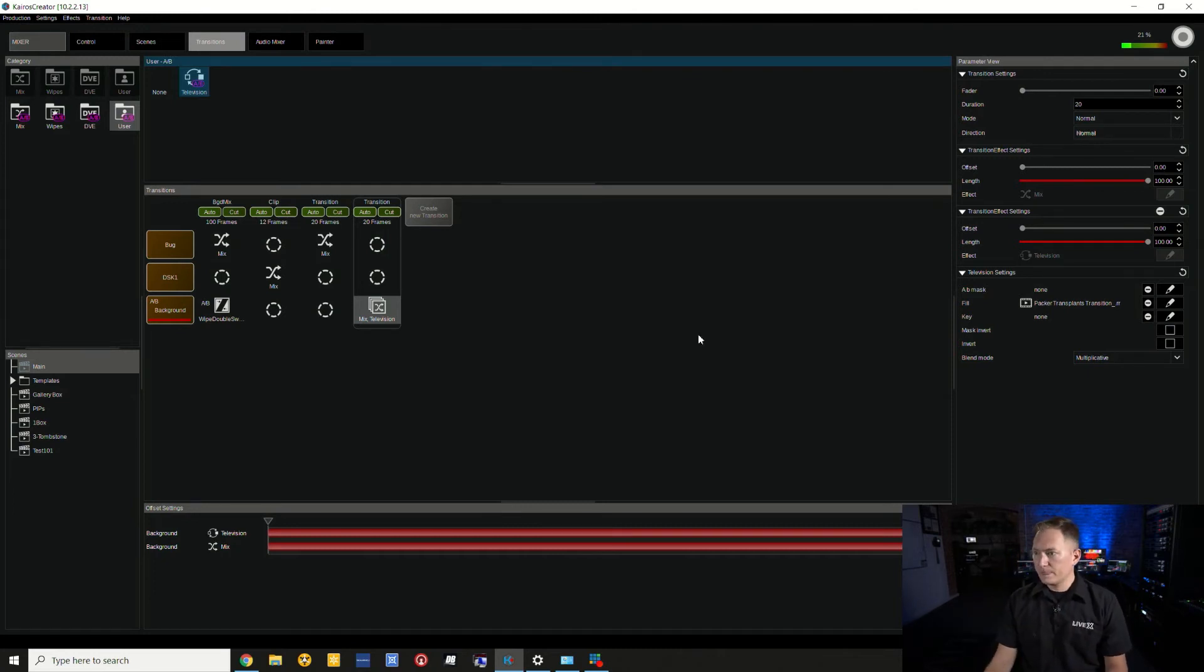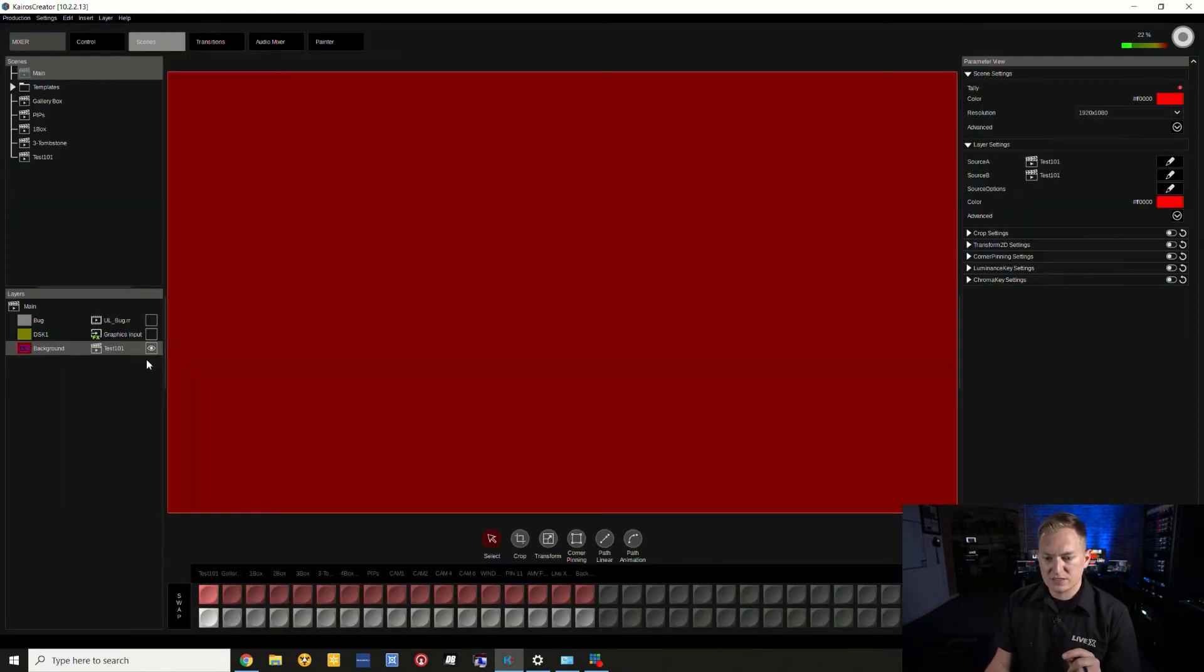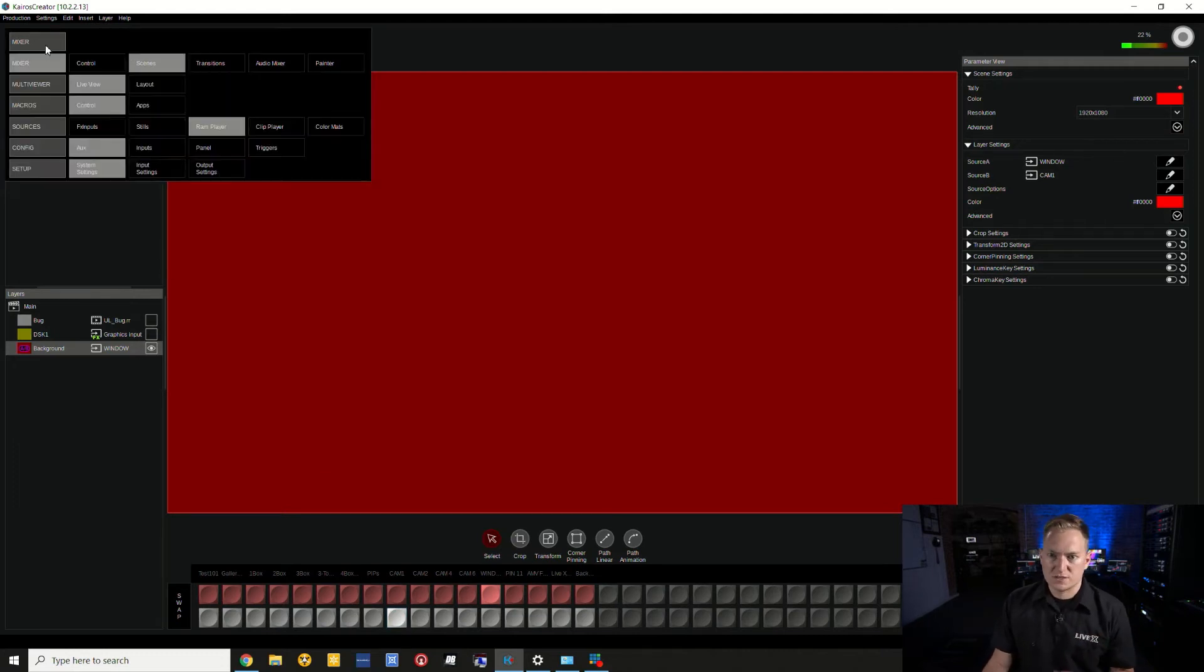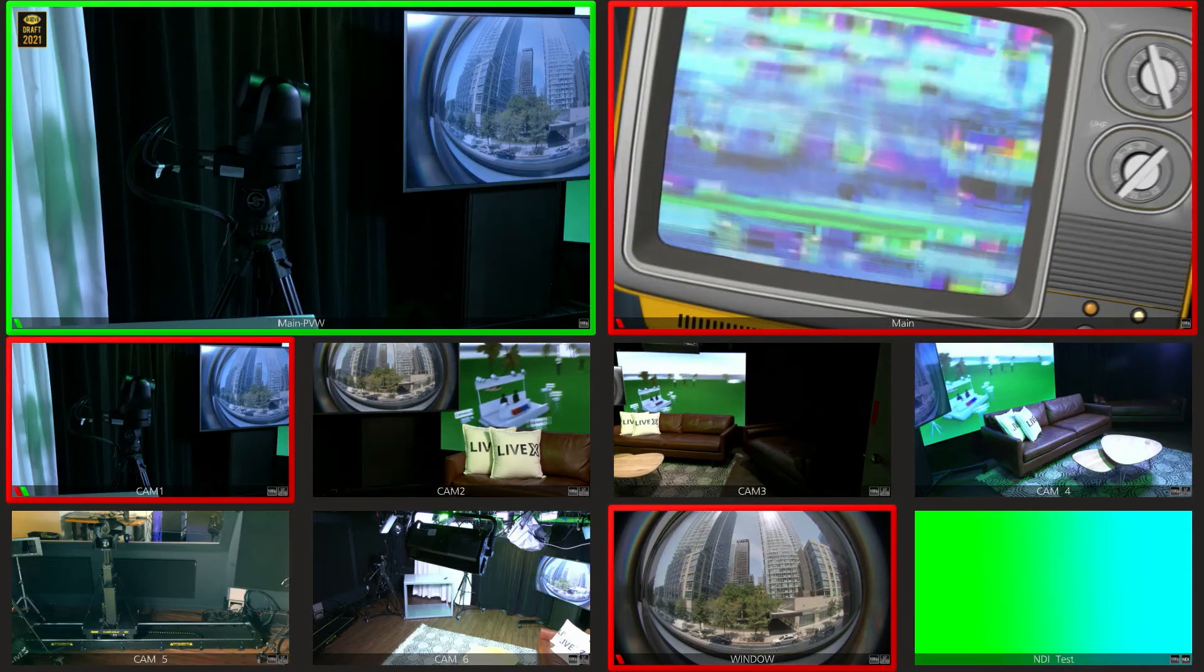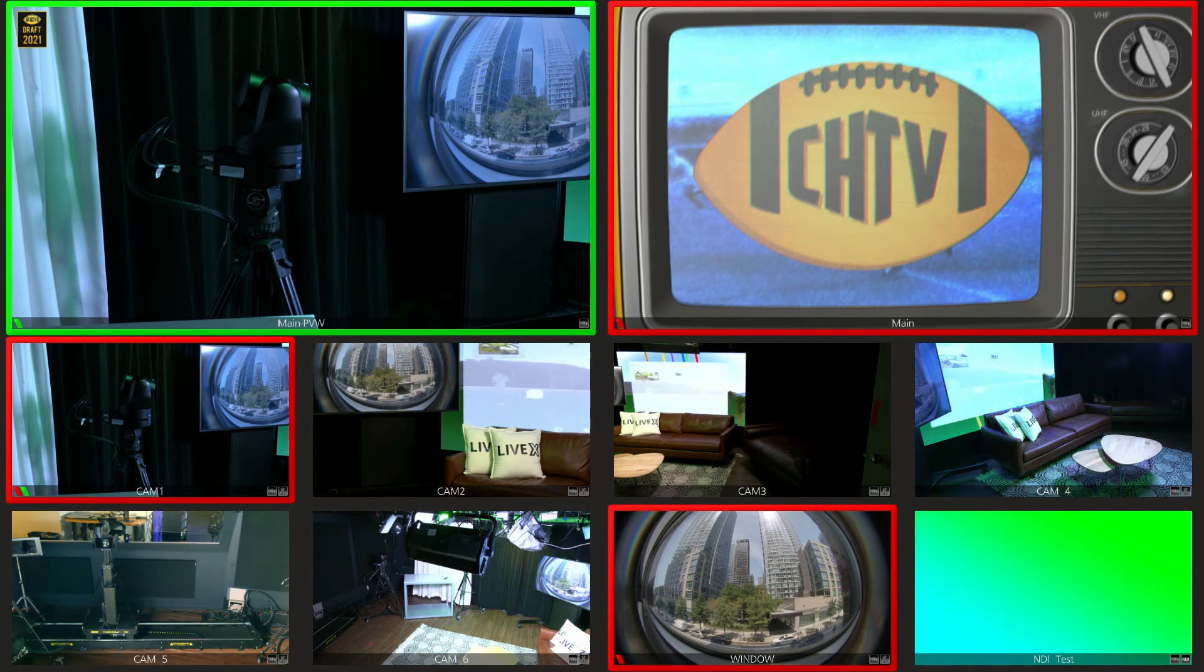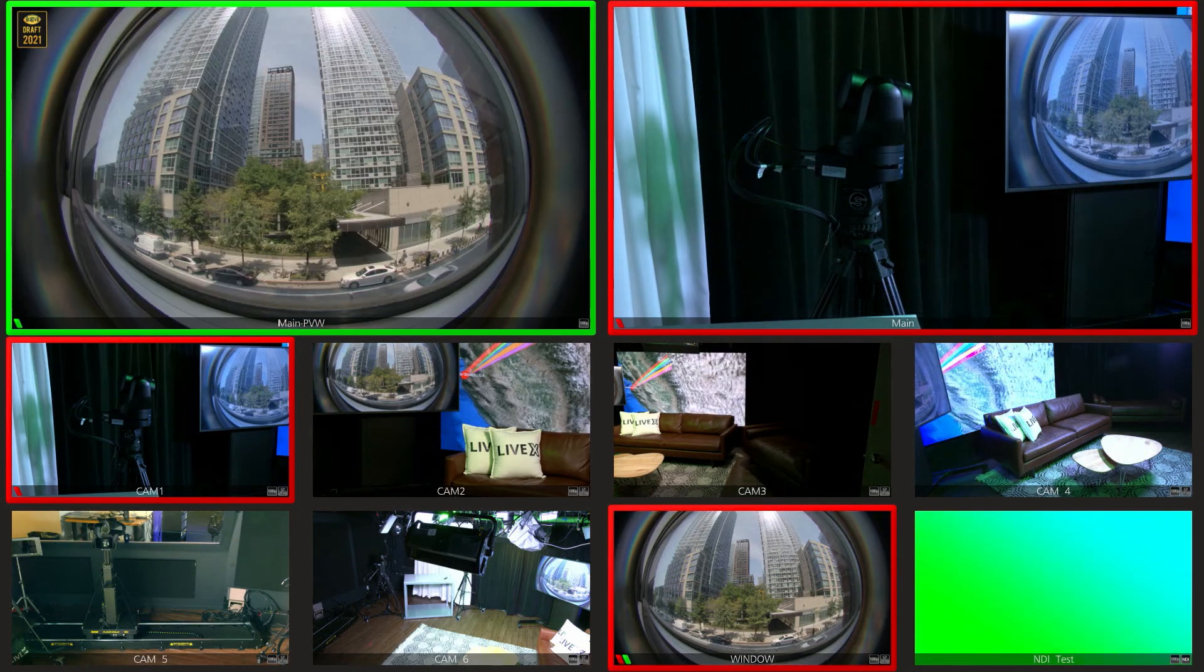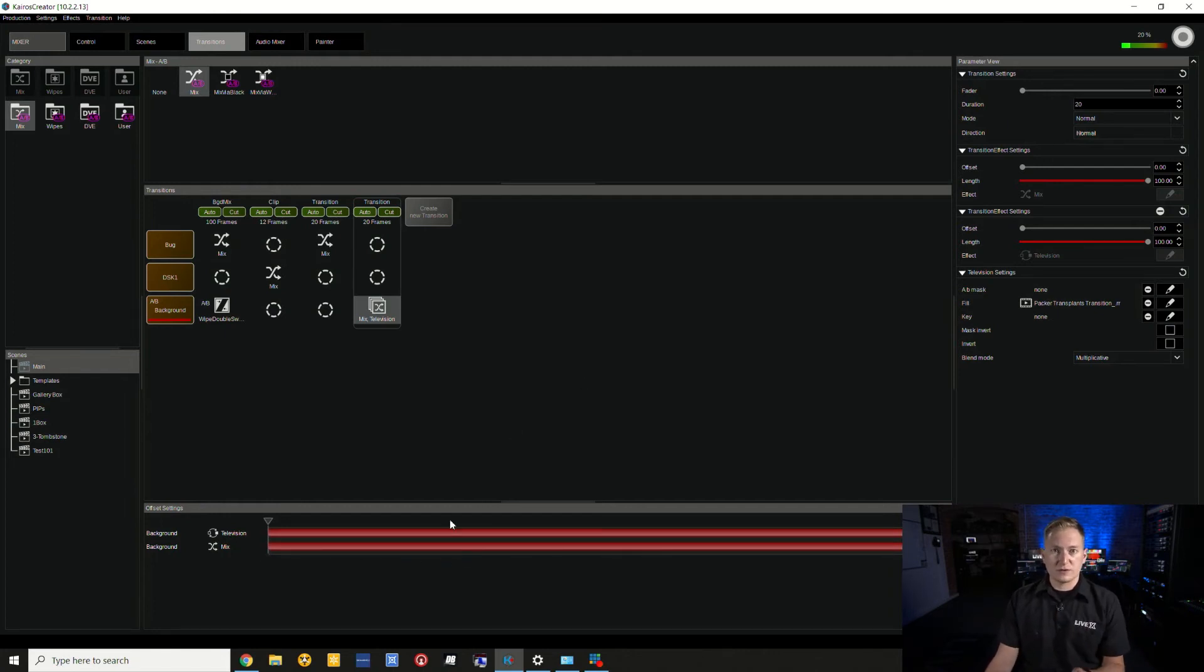The nice thing is I can use my fader here. I'm actually going to put something else into program and preview so we can actually see what's going on. I'm going to go back to my scenes. I'm going to put Window in program, put Camera 1 in preview. So now we have two disparate sources that I can actually see a transition occurring on. Selecting my transition here, I can use the fader to see, okay, there's the point at which everything is full screen and then I can set my fade in behind. But as you can see, the whole transition is occurring, the whole fade is happening at the same time.